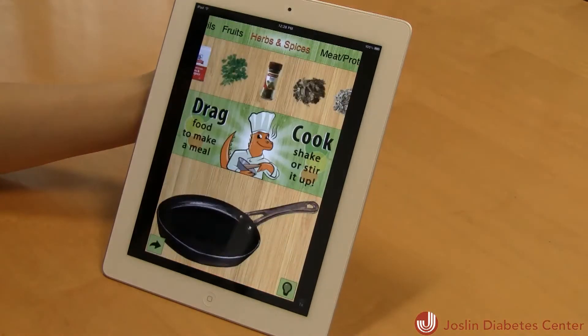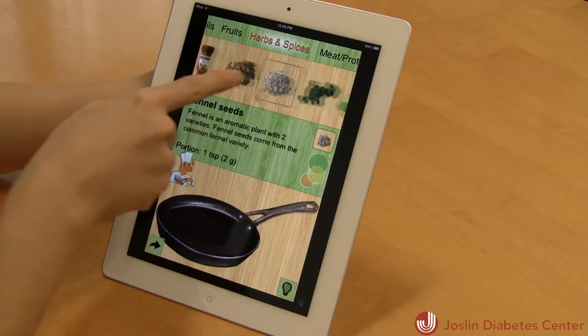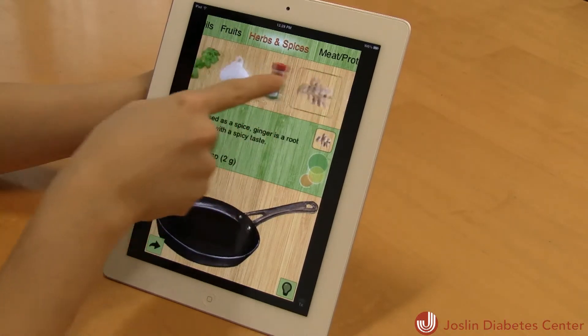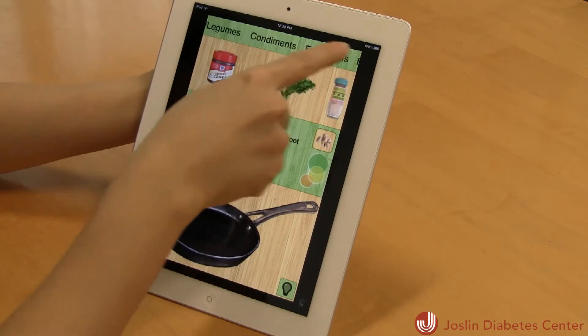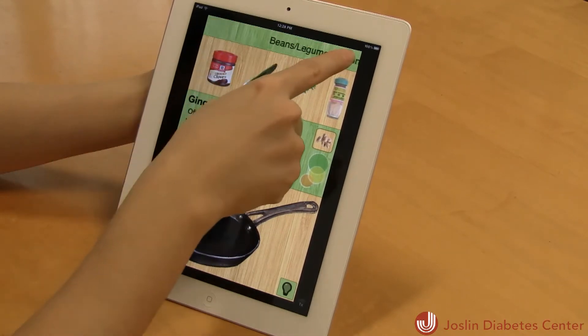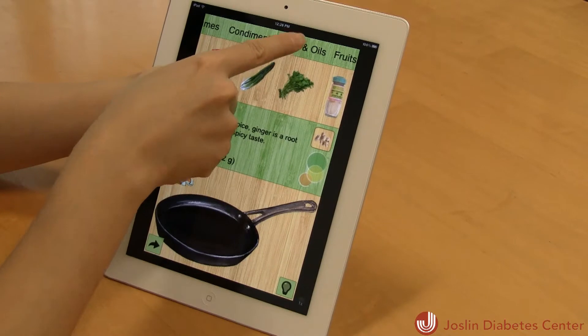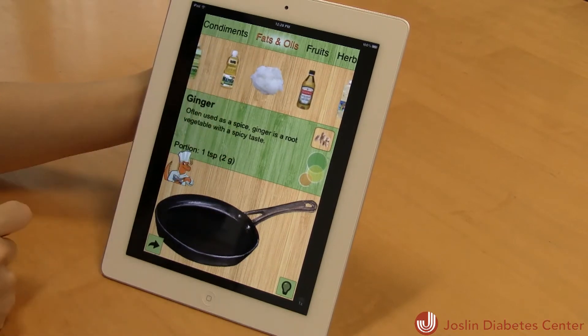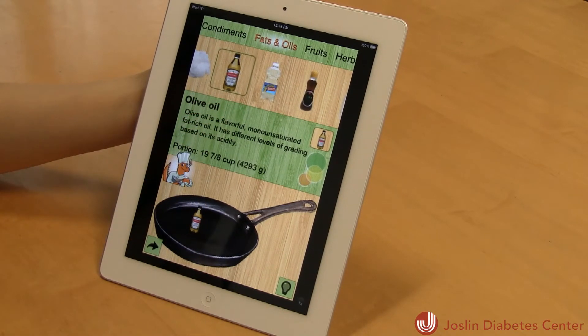Once you launch this application, you will see Chef Dragon. I'm going to pick what I want to cook today and choose from the category: starchy vegetables, nuts and seeds, oils. I will drag my ingredients to the cookware.